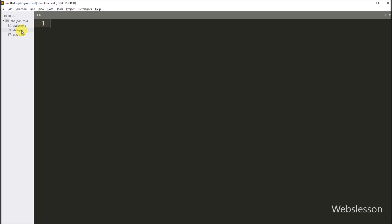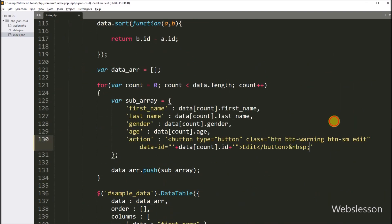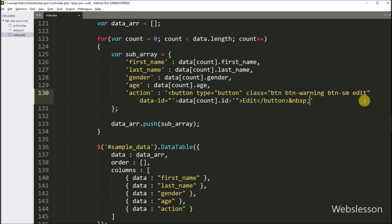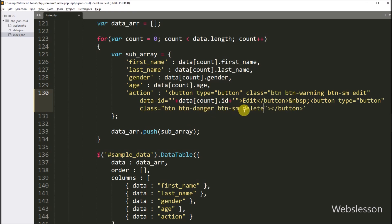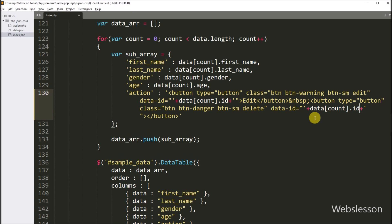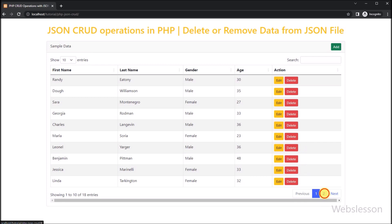Now for delete or remove JSON file data, first we have to go to the index.php file. Here, in the load data function under the action key, we have to create a delete button in each row of data. We write button type equal to button, class equal to btn btn-warning btn-sm delete, and a data-id attribute equal to the data count index dot id. This stores the id key value in each delete button to get the particular array index data. In button text, we write delete. After refreshing the web page in the browser, we can see that the delete button has been created in each row of data.